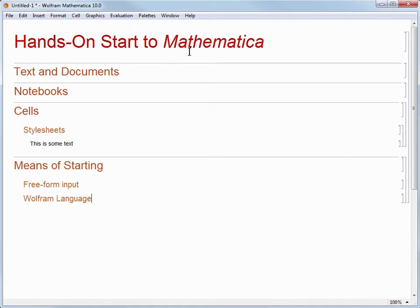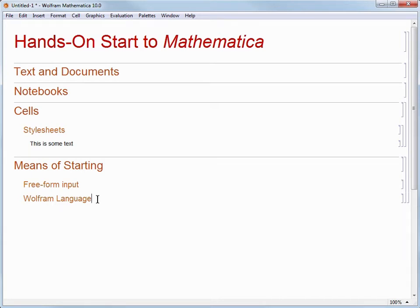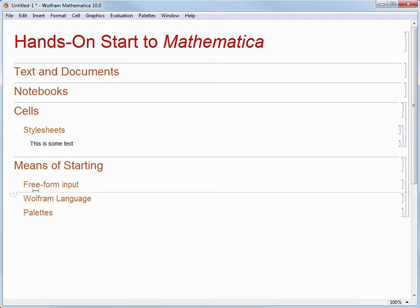With all of these different ways to enter input, just find the method or methods that you like best and use them accordingly. If you moved your cursor out of the Wolfram Language cell already, then place it back in, and let's use Alt and Return together — that shortcut again — to create one more subsection cell. This time we'll call it "Palettes." Now let's put the cursor underneath Freeform Input by using the arrow keys and start doing some calculations.